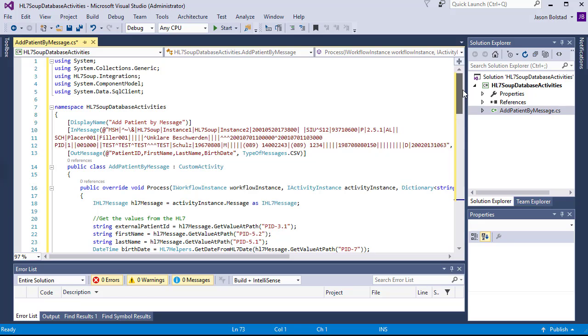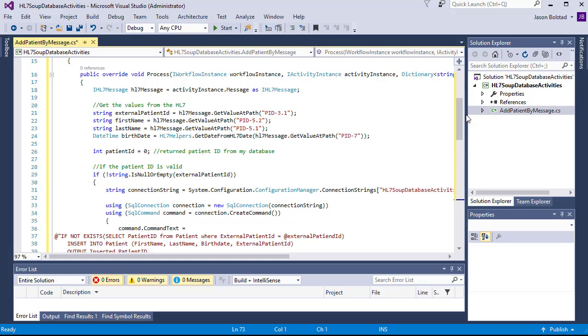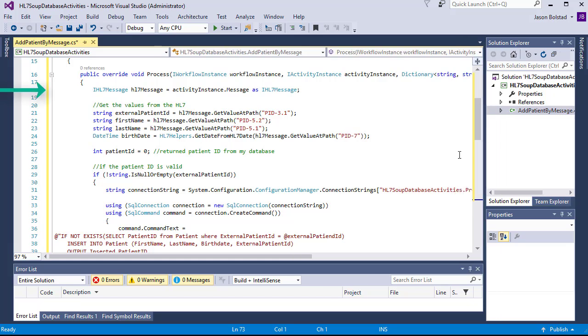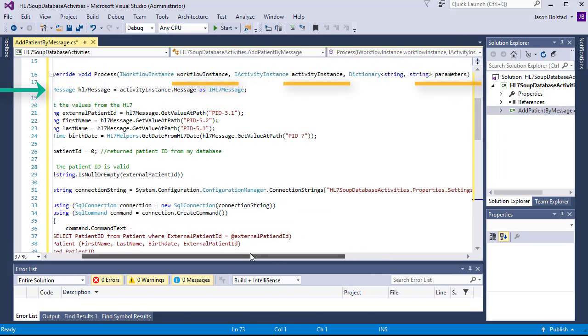Following the attributes, we define the class itself and it inherits from the HL7 Soup Integrations type custom activity. We then override the process method, which provides us with information about the workflow instance, activity instance, and parameters for this activity.